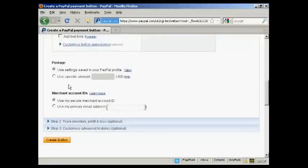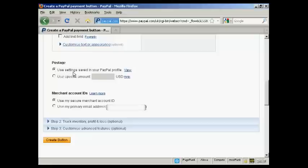You can also decide whether you want postage, use the settings that are in your PayPal profile, or you can set a specific amount. Again, same thing goes with merchant IDs.